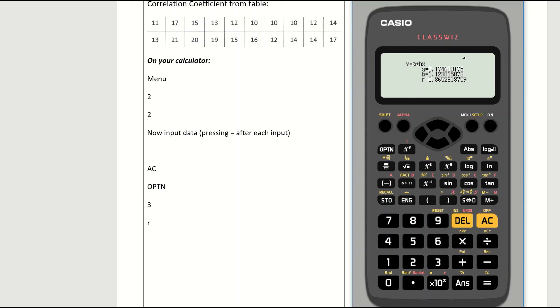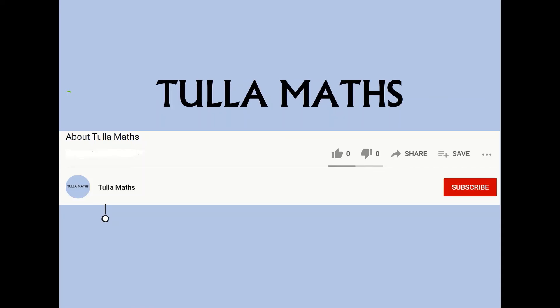And that's the correlation coefficient on the new Casio calculator. Thank you for watching another tutorial video from Tullamaths. Make sure and subscribe.